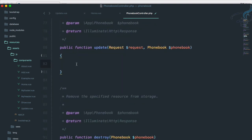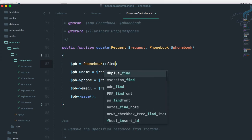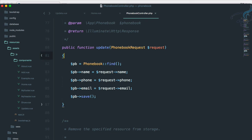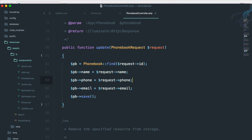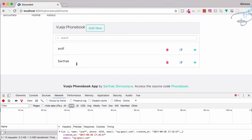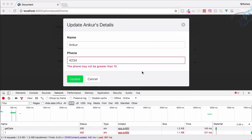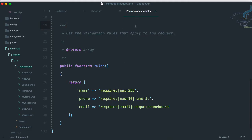Let's copy the store logic and paste it into the update method, but instead of 'new PhoneBook' we use 'PhoneBook::find()' with the request ID — so 'PhoneBook::find($request->id)'. Delete what we don't need. Go to Chrome, reload, click the entry, change the name to 'Anchor', hit Update. There's a validation problem — with phone and email. The email isn't valid.